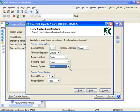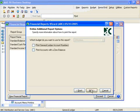Next, we can select if we want to print GL account numbers or print accounts with zero balances for additional reporting flexibility.